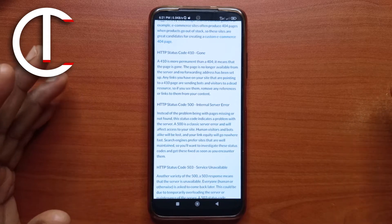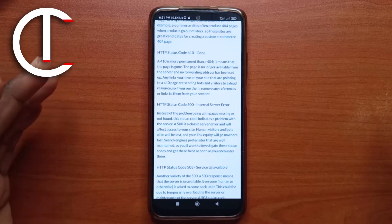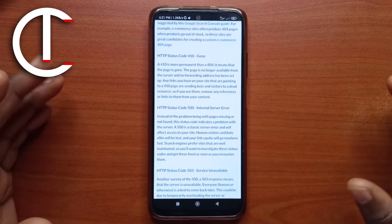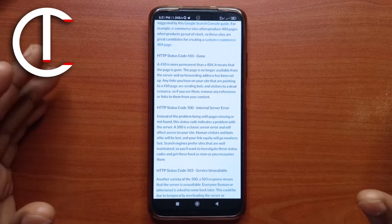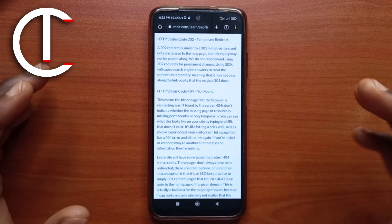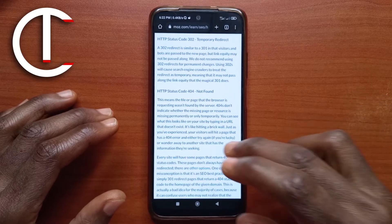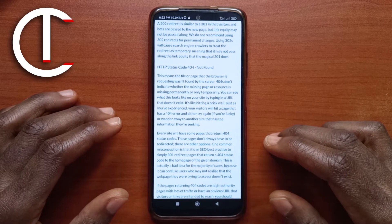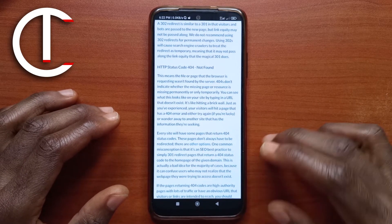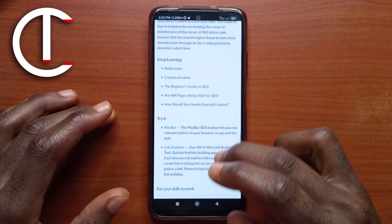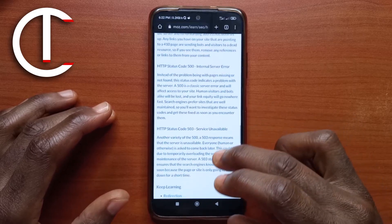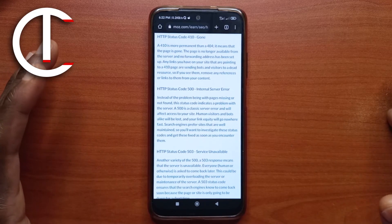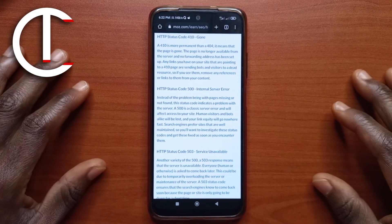Don't ever think that when that error happens it's because you're having a problem with your internet. That is not how it works, but I'm going to leave a link to this website so you can read it up and understand what the codes mean. Essentially, when you get error 500, it is not your problem — it is a problem from the website.